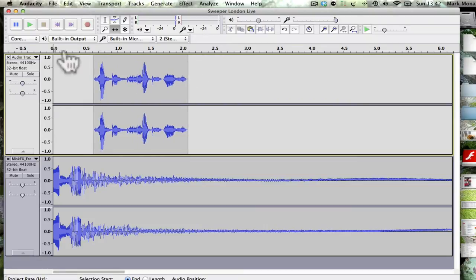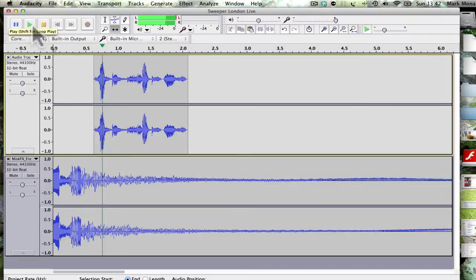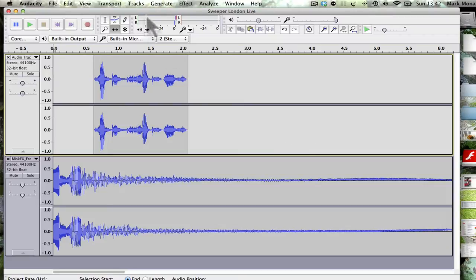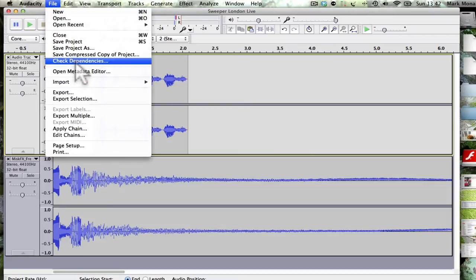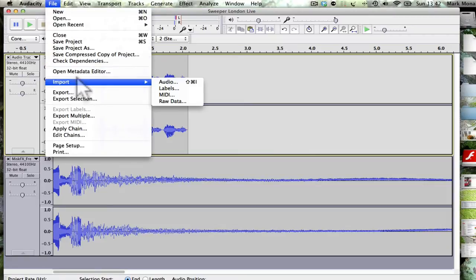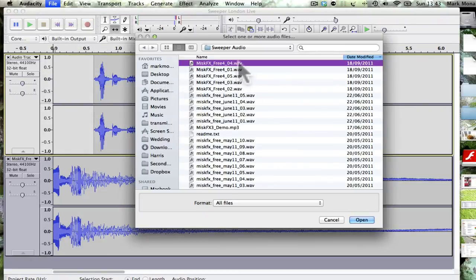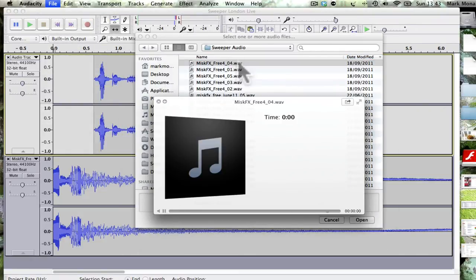So now let's try that: London's hottest music. Yes, not too bad. And now I want to bring in another sound effect to play in that little gap. File import. I think it was, that'll do.